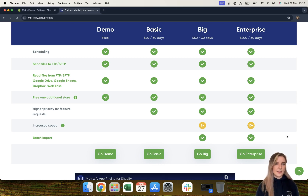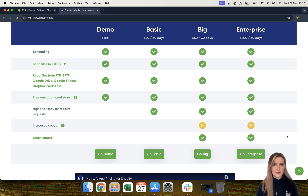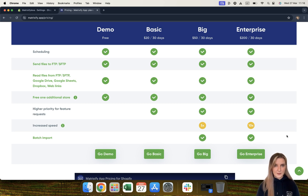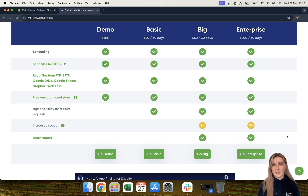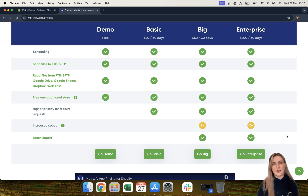Moving on to our next feature for the big and enterprise plan: a speed increase. The big plan has five times more threads and the enterprise plan has 10 times more. This wouldn't necessarily be five or ten times faster — it would be threads working in parallel. The big plan has five threads working in parallel and the enterprise plan has 10 threads working in parallel, whereas the demo and basic plans only have one thread.